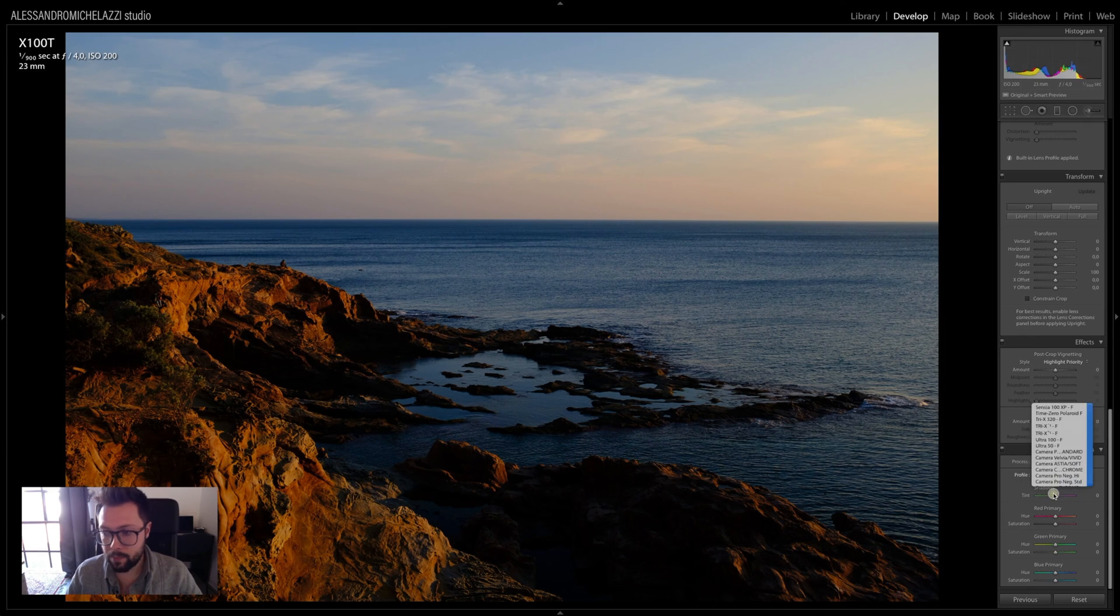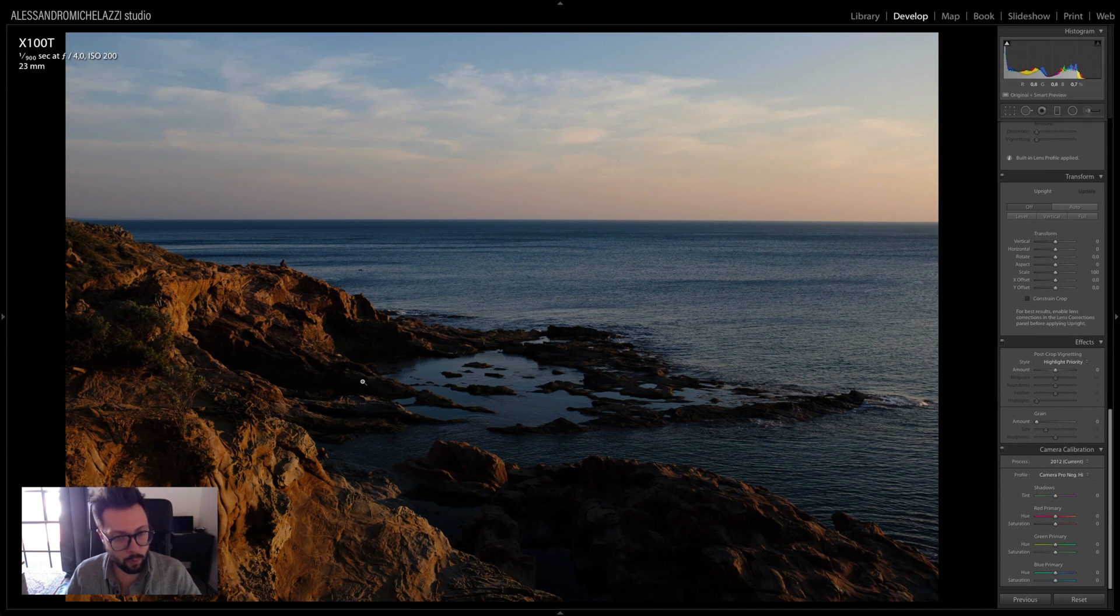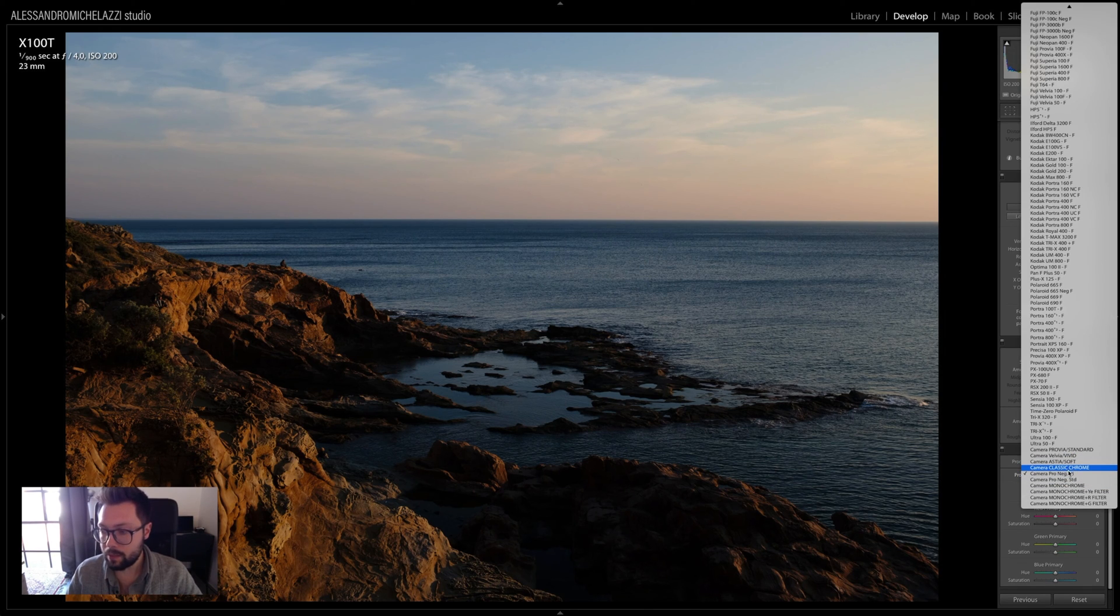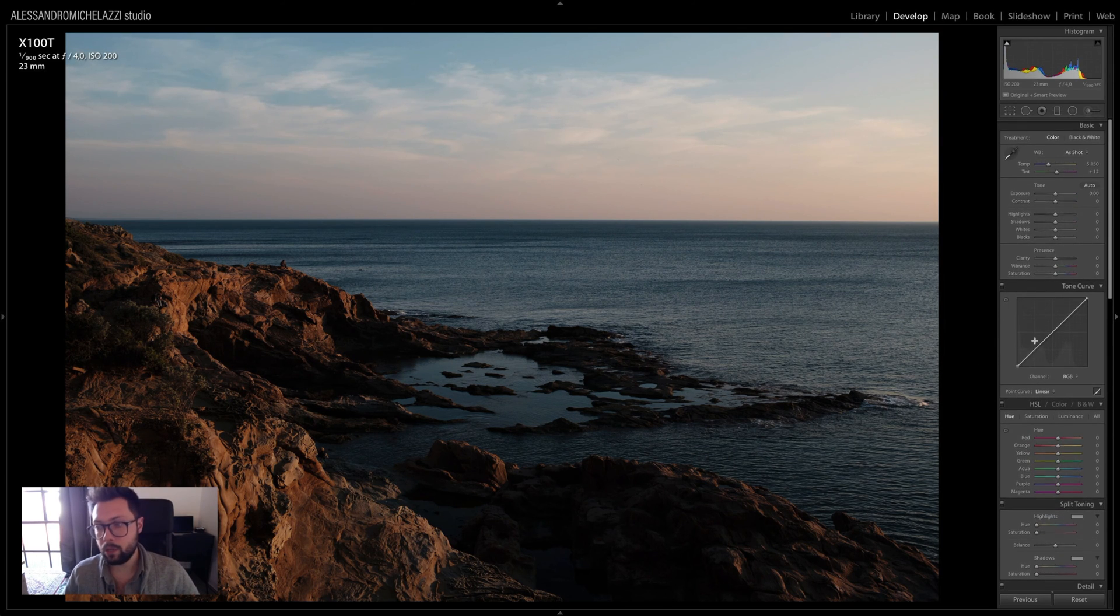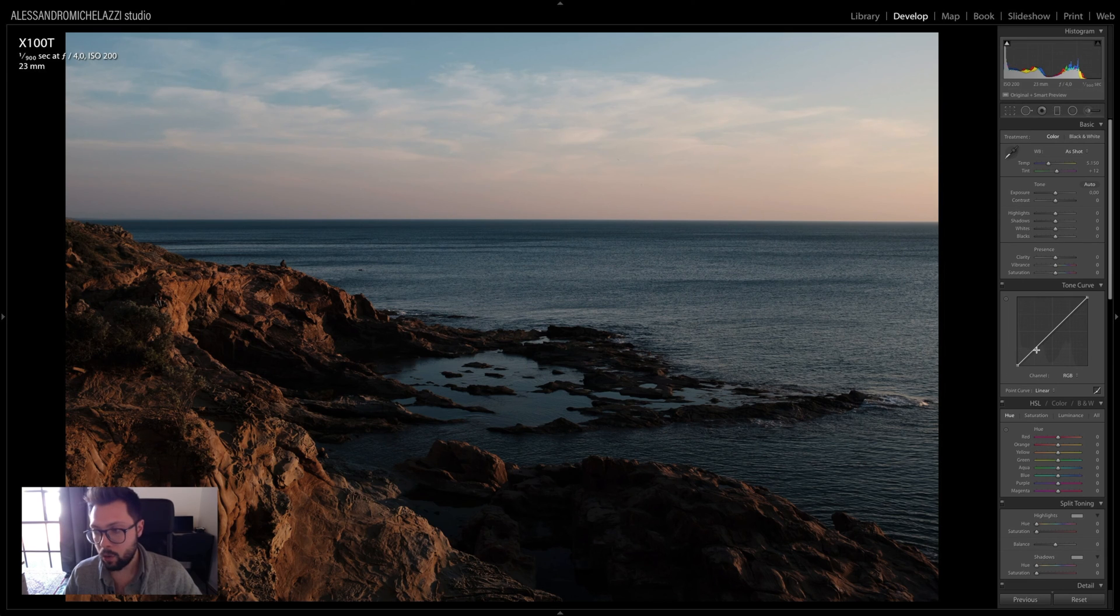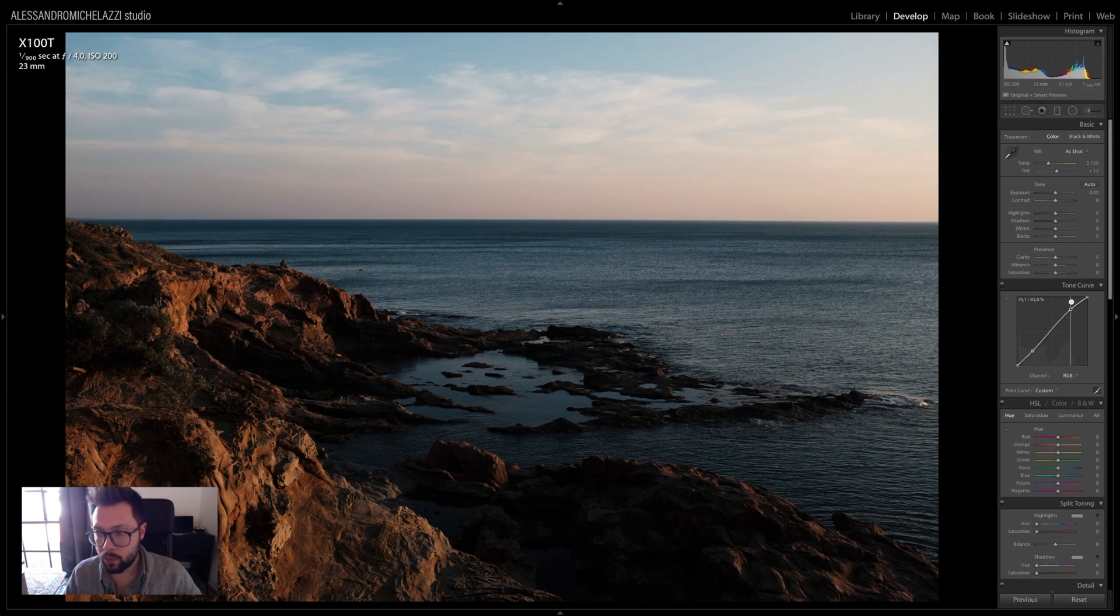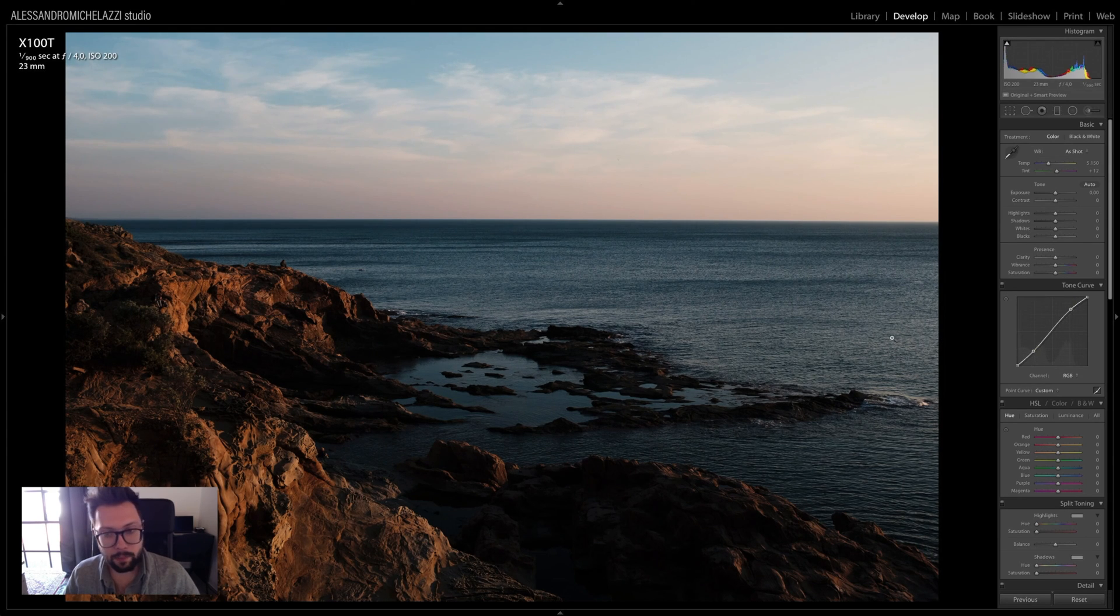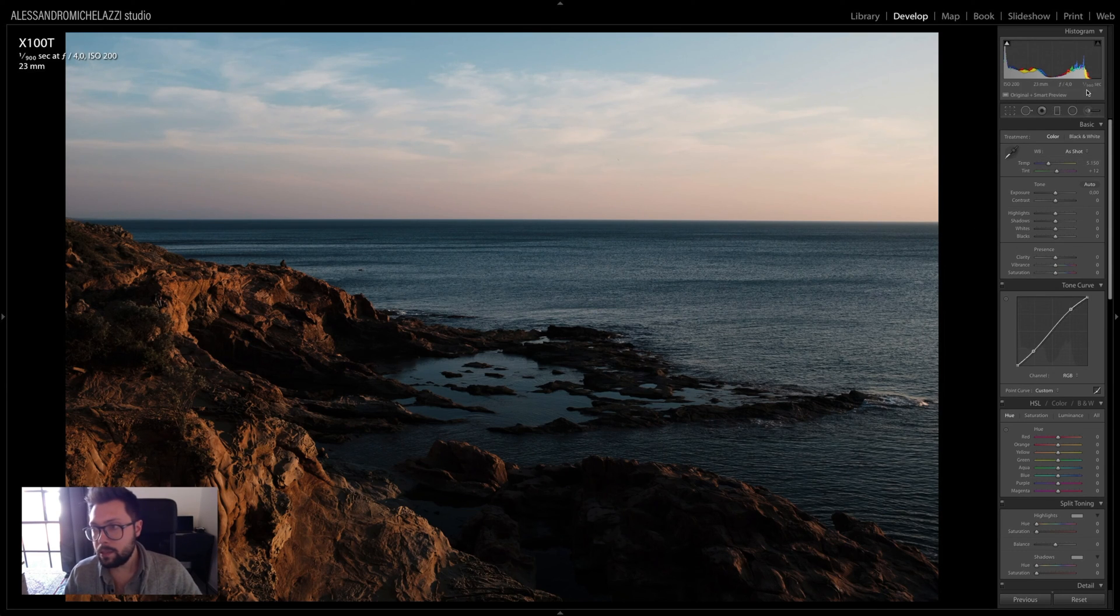Or I can use the Classic Chrome. Classic Chrome is giving a bit less saturation as you see, but then I can work with the curve. Remember, all the time I'm going to increase the contrast with the curve, I'm mostly increasing saturation. So in this way I can get a bit of boost from the Classic Chrome.